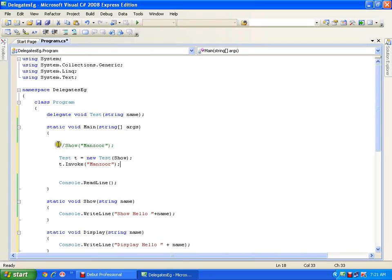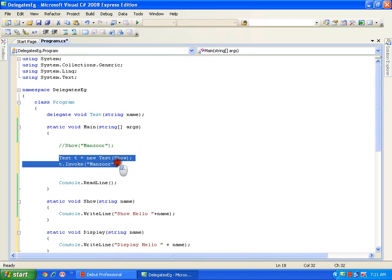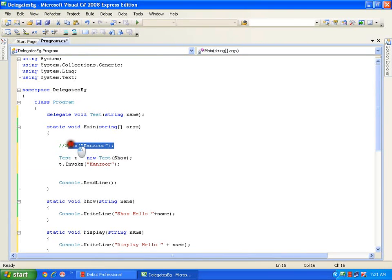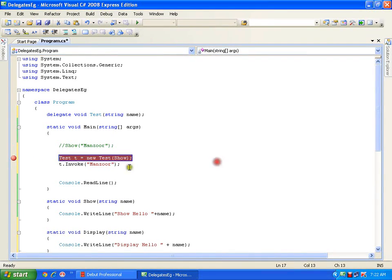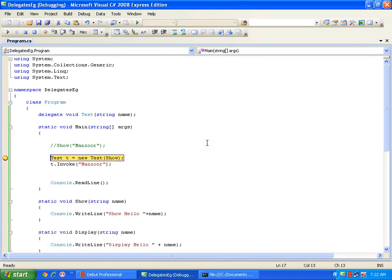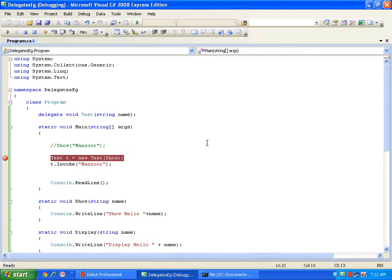The same thing we did statically, now we are making it dynamic — it was compile-time binding, this is runtime binding — because I am using the new keyword to allocate the memory. I'll put a breakpoint, press F5, then F11. The object gets created, now it is going to invoke the show method. See that it has invoked the show method and comes back.